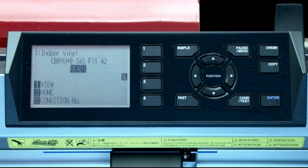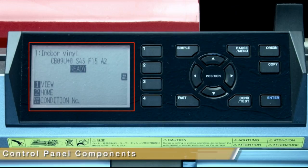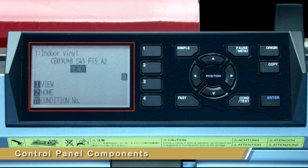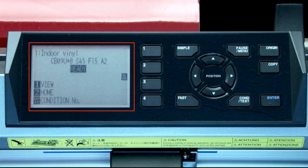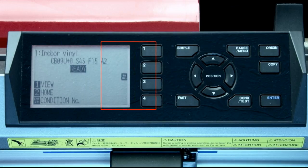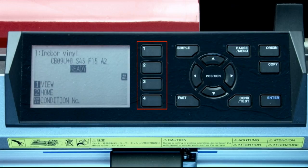First is the LCD readout screen. This basically tells you what the plotter is thinking, or will display an action that is needed, such as pressing a button. Next to the LCD are the function keys. These allow you to choose certain functions or menu options that are going to be displayed in the LCD. You'll see examples of this as we progress through the lesson.